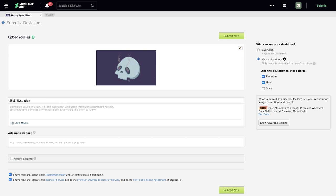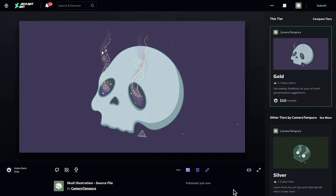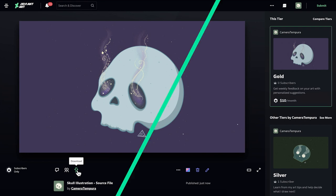Now, you just need to add a title and description, and then click Submit. Your downloadable file is now live. Your subscribers can now click the Download button to access your exclusive file.